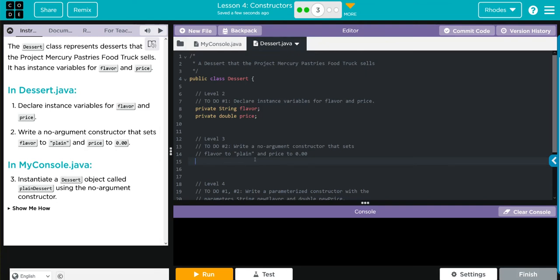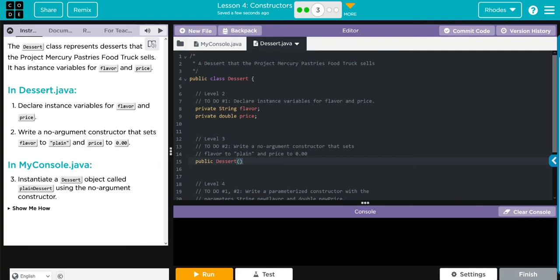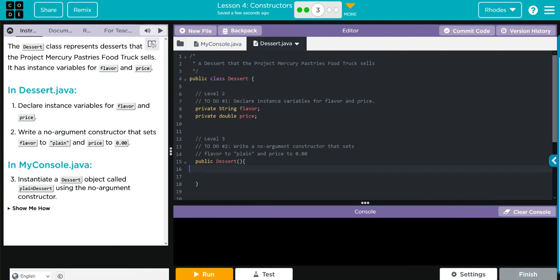That means to declare a no argument constructor, we're going to go public and we're going to use the same name as the class. Because it's a no argument, that's Dessert. And there is no parameters, or a no argument, so there's nothing in the parentheses. Then we do our curly cues.